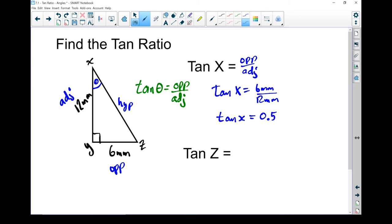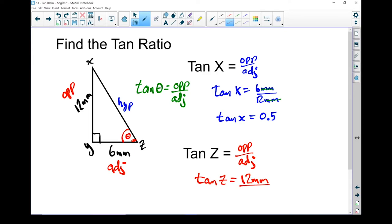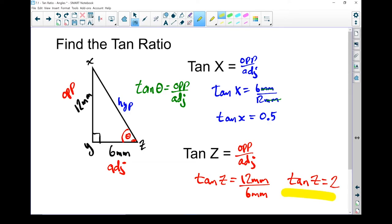A tangent ratio doesn't have any units, so you have to be careful. When doing these calculations, your sides have to be in the same units — millimeters and millimeters cancel each other out because there's millimeters on the top and millimeters on the bottom. Now let's find the tan of angle z. Because we're looking from a different angle, my side names are going to change. The hypotenuse doesn't change, but the other two do. Looking from this angle, the opposite side is now the 12mm side, and the adjacent side is the 6mm side. So tan of z equals 12mm divided by 6mm — tan of z is 2.